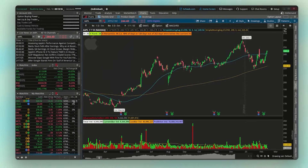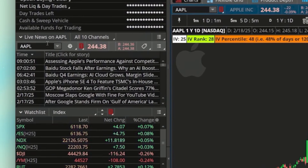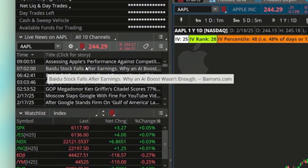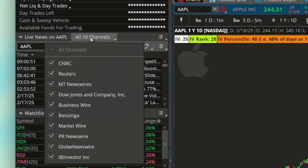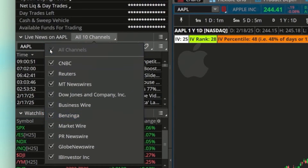The fifth update is for the news gadget in the upper left-hand corner. They've added the ability to filter news by source. At the top where it says 'All 10 Channels,' you can see the news sources you currently have access to. If you didn't want to see CNBC articles or news from Marketwire, you could unselect those and filter by news type. To see everything again, just select All Channels.